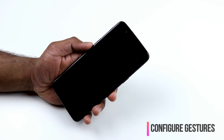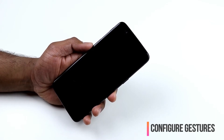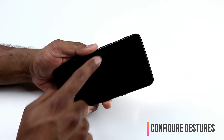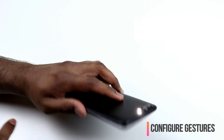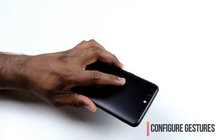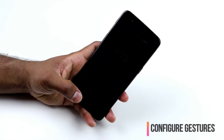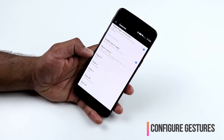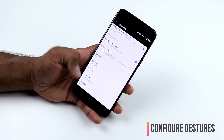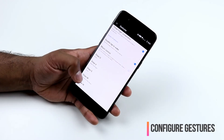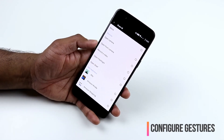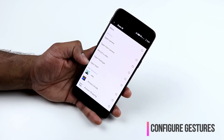OnePlus 5 supports lock screen gestures when the display is off to open apps or launch actions. For example, drawing a V activates the flashlight — draw V again to turn it off. To configure this, go to Settings, Gestures, and at the bottom you have options for letters O, V, S, M, and W. For example, I've set M to play music. You can assign shortcuts like camera, front camera, record video, open flashlight, or open Shelf.